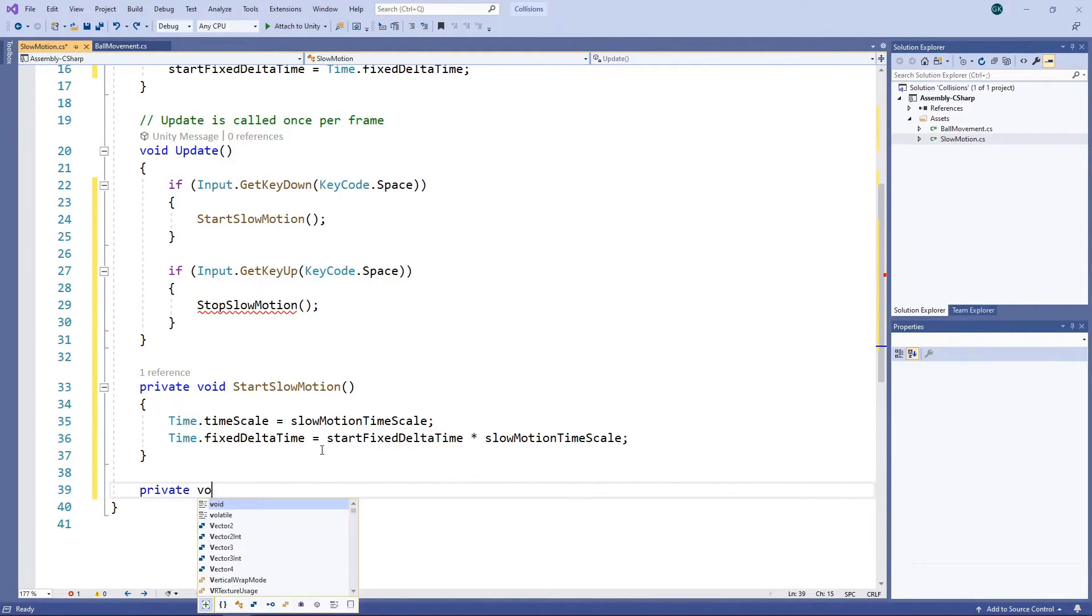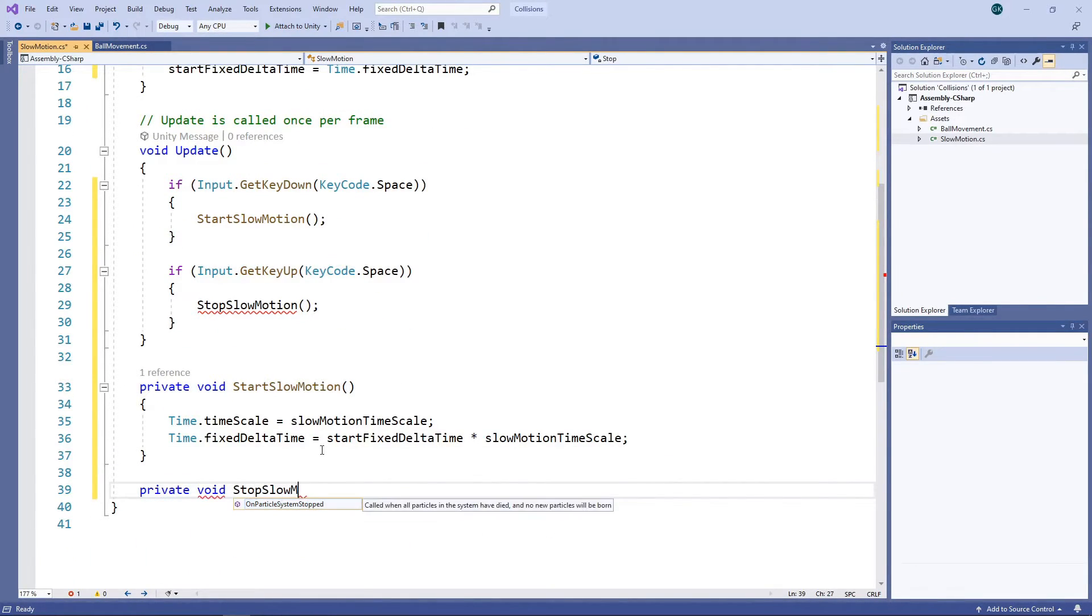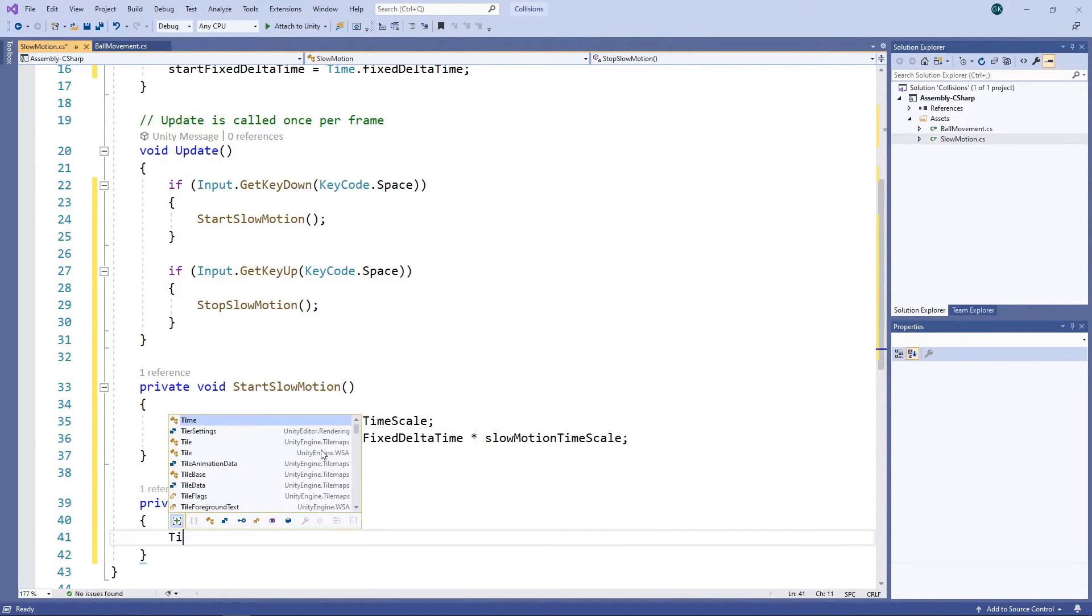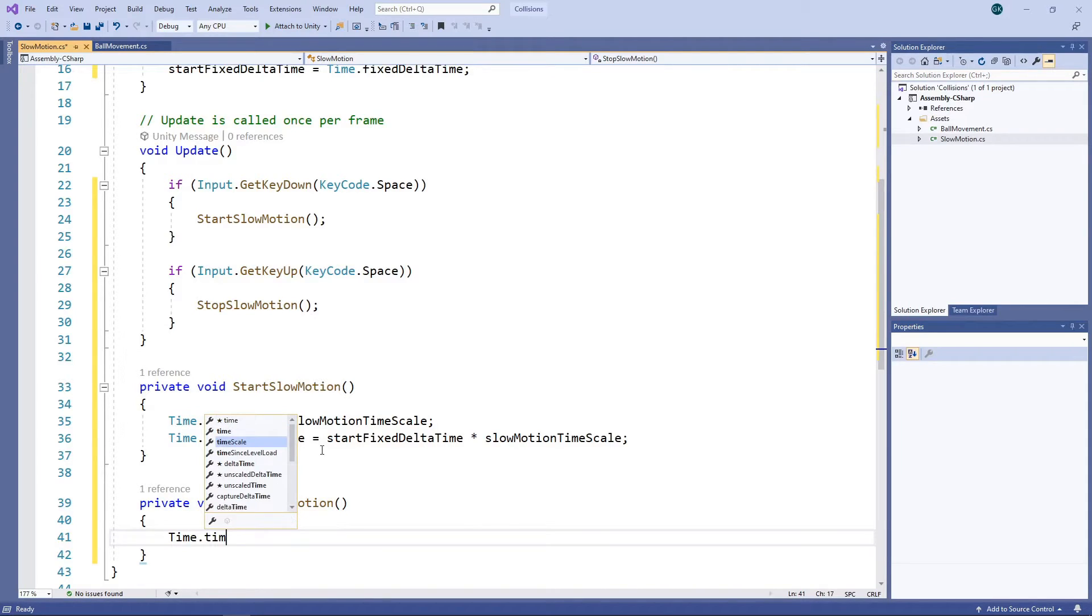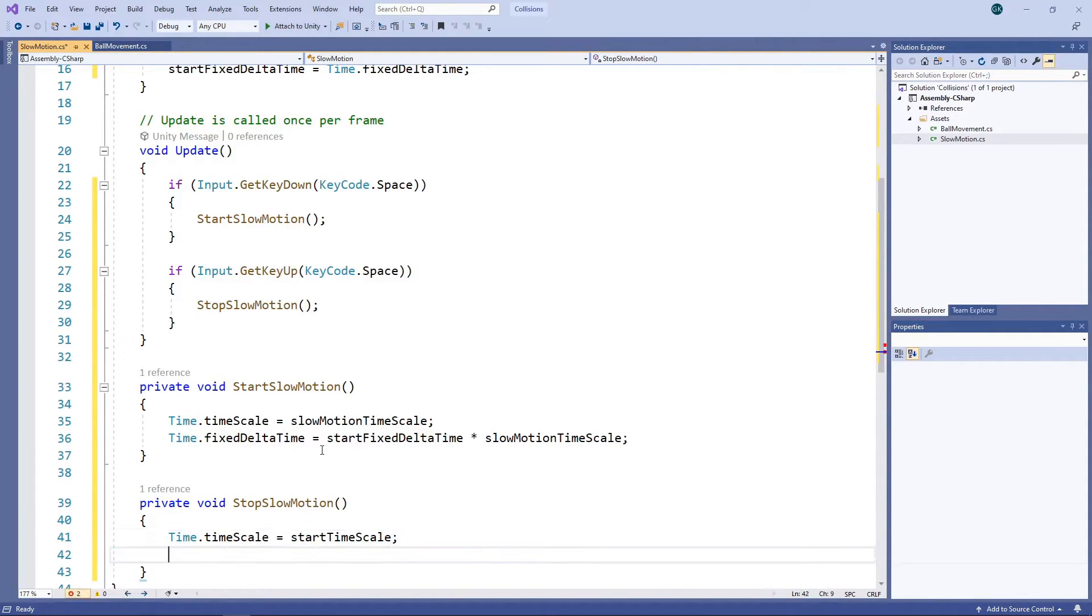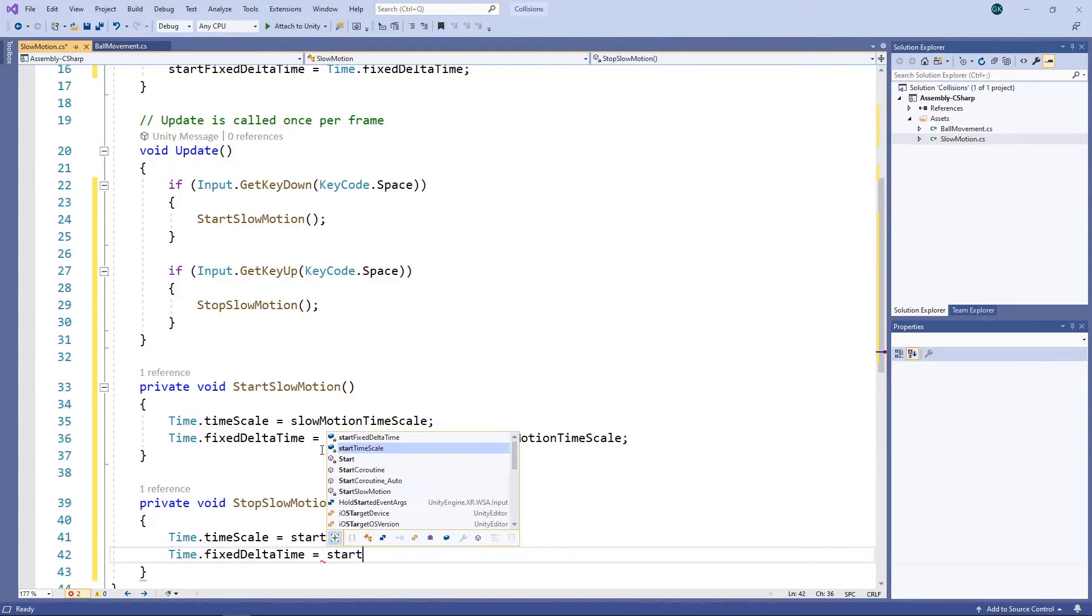We'll then create the method to stop the slow motion. In here, we'll set the timescale back to the original value. We'll also reset the fixed delta time value.